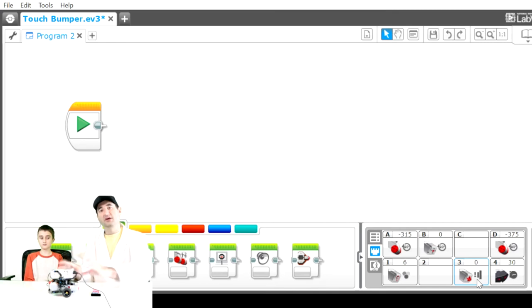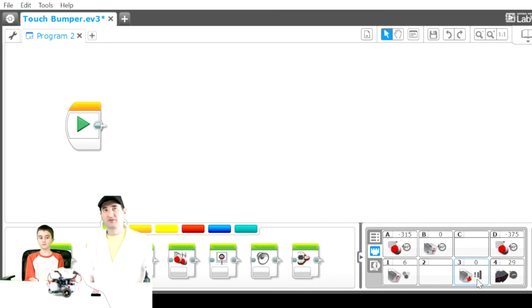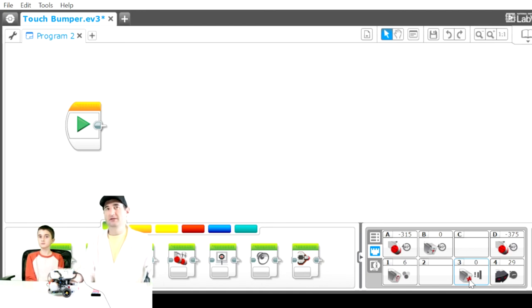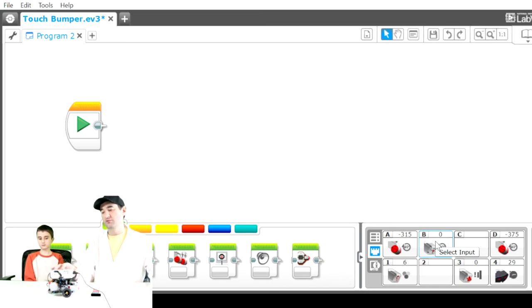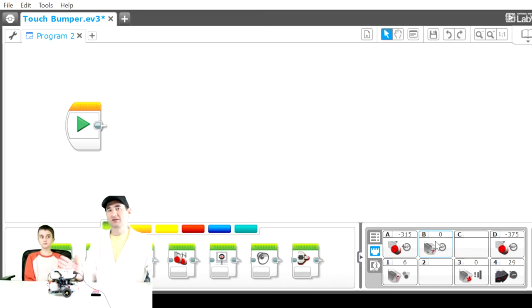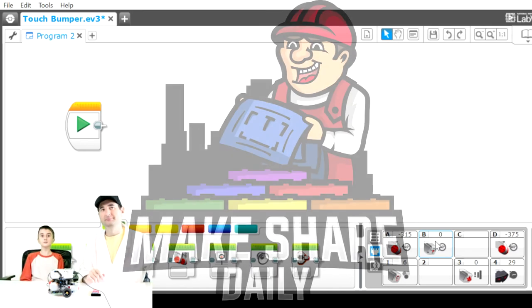That was a quick tutorial on how to read what the EV3 is seeing and recording directly onto your computer and use that to troubleshoot your EV3. Thanks everybody for watching and we'll see you next time. Bye-bye.